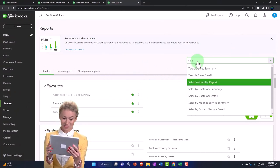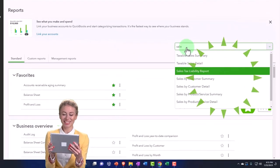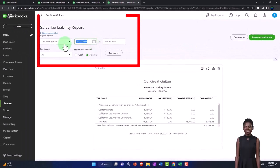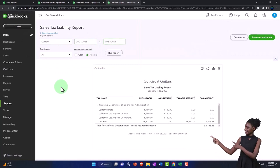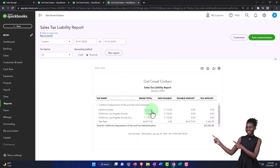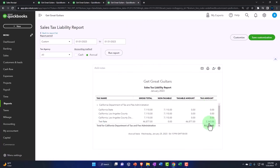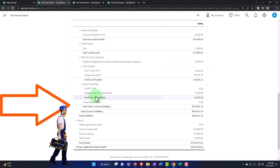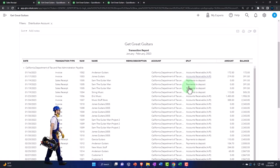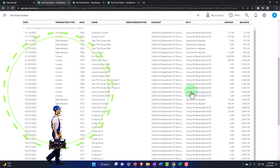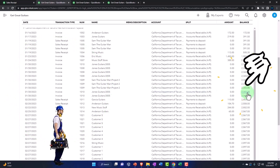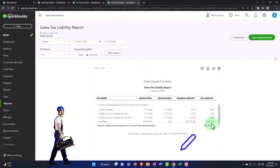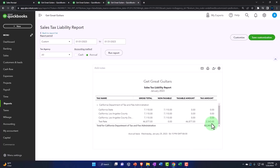So you got the taxable sales summary and taxable sales detail. Sales tax liability reports are your general reports. If I look at the sales tax liability reports and I run it for 01/01/23 to 01/31/23 running that report. This is what we owe at this point in time. So gross total, the tax amount is the $2,343.85.